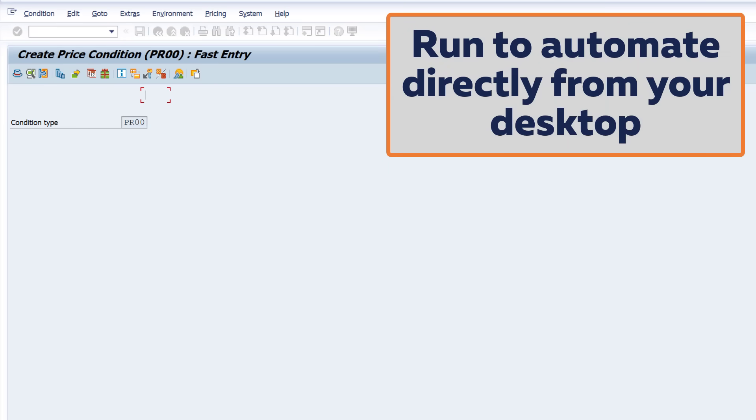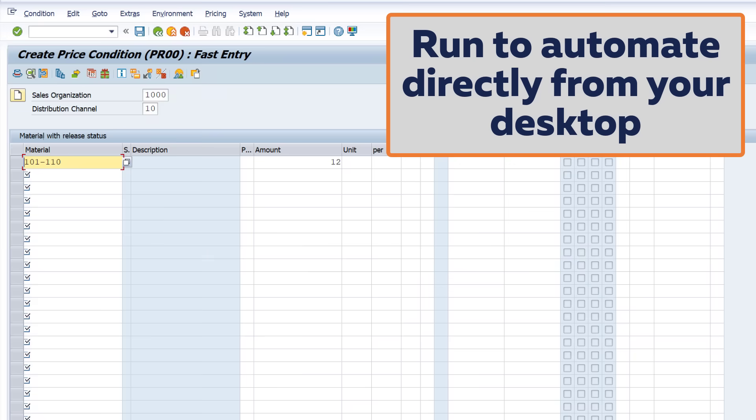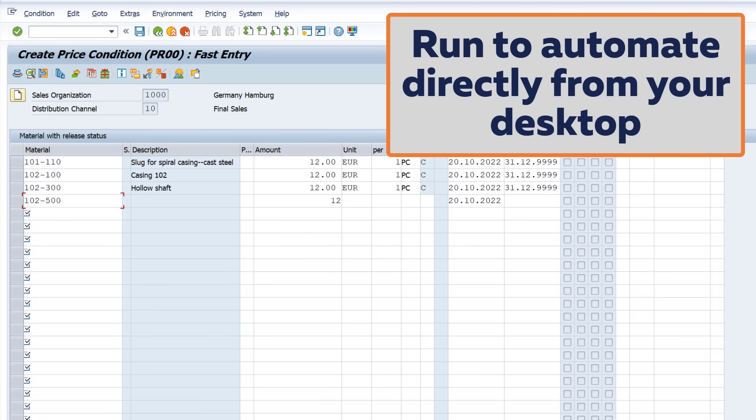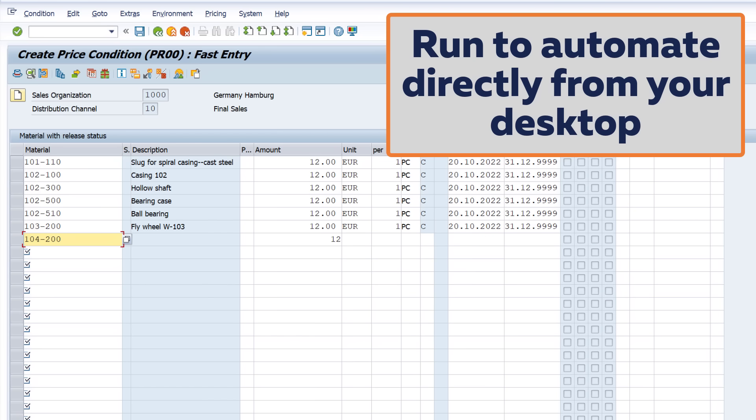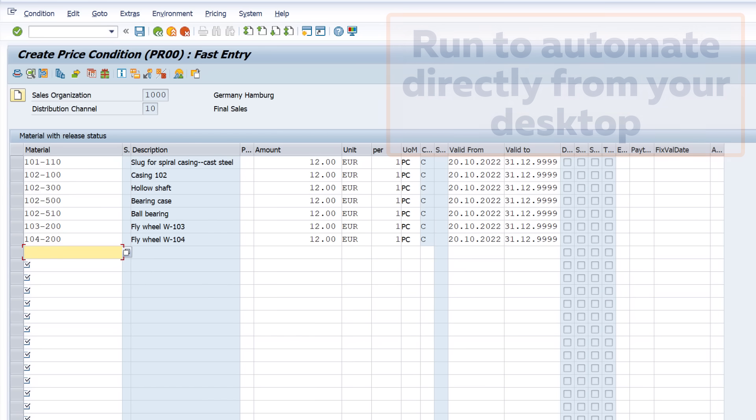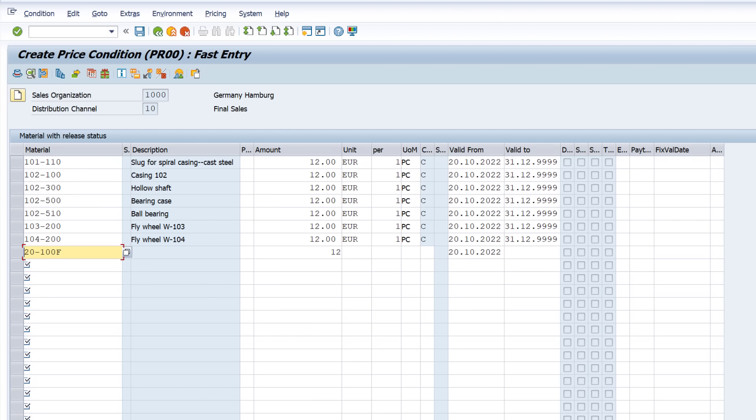You can use the RPA tool again and again and for pretty much anything you can think of, like extracting data from SAP to save elsewhere or even taking screenshots as part of your audit process.